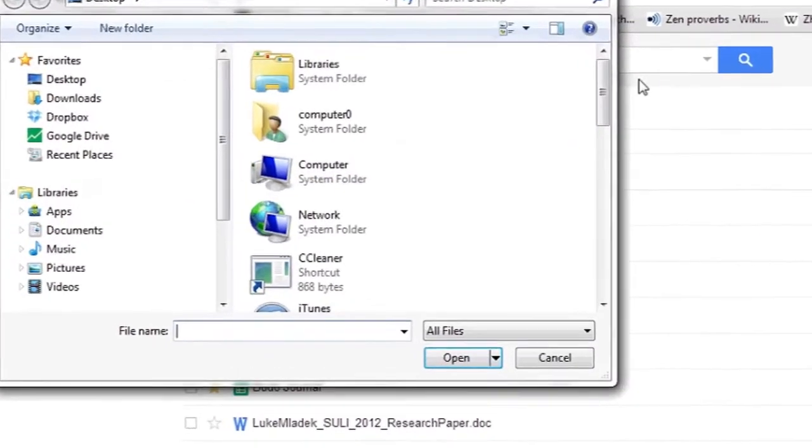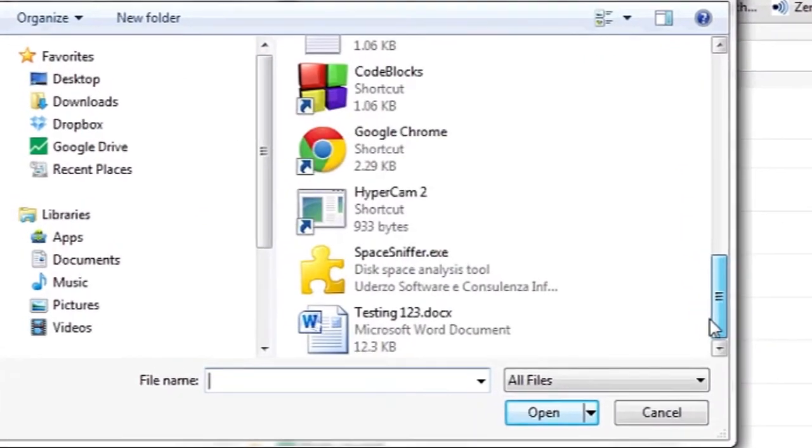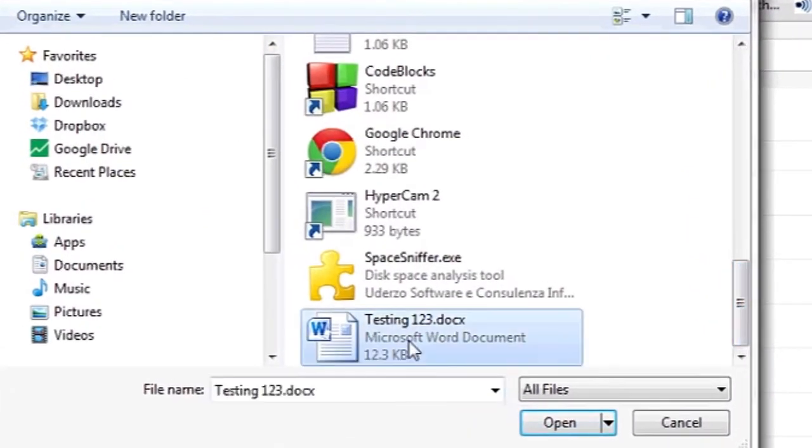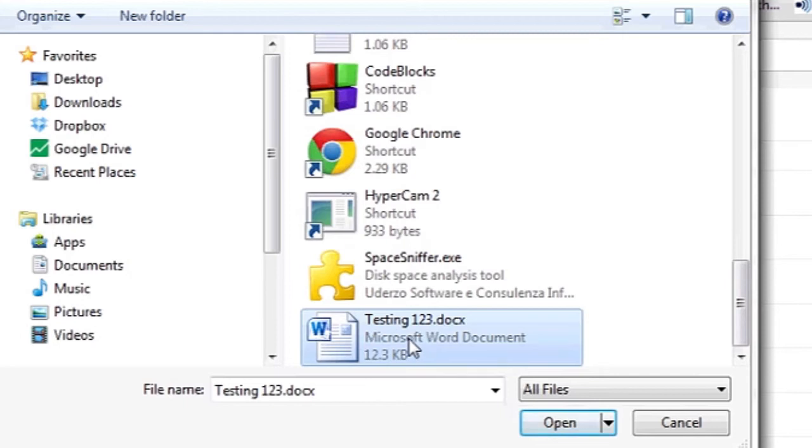Select the file or files you want to upload. I'm going to choose my document file.